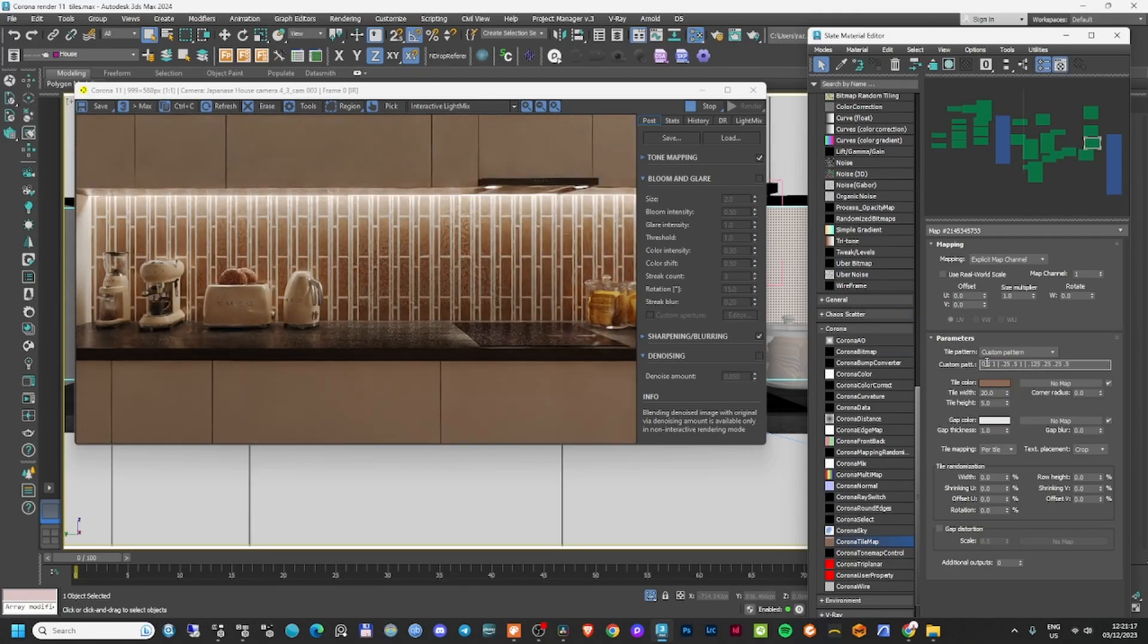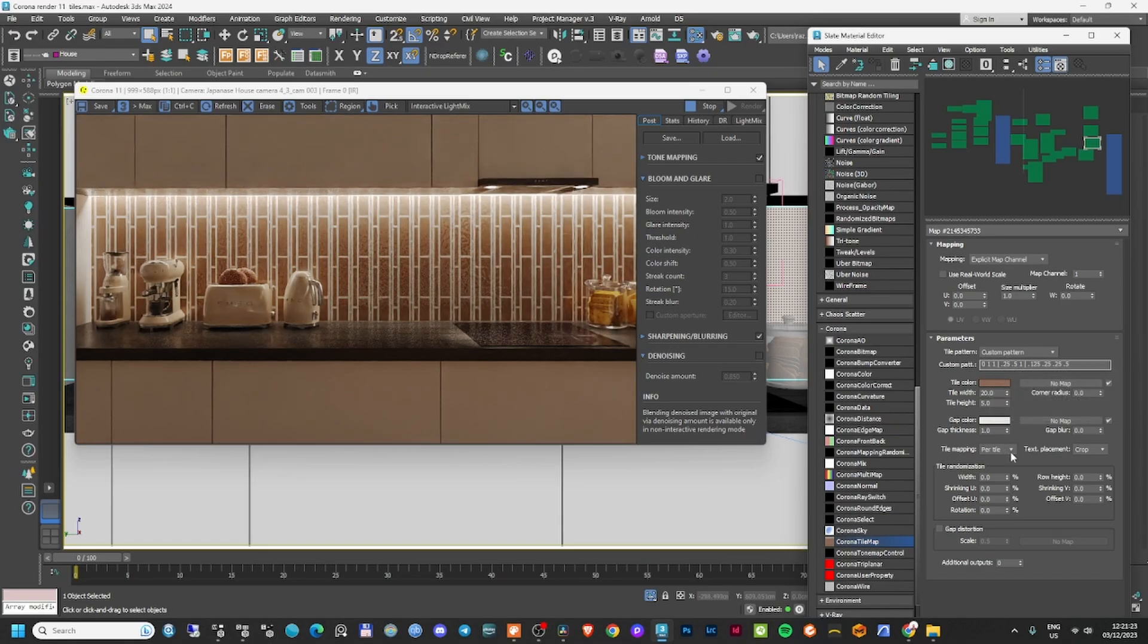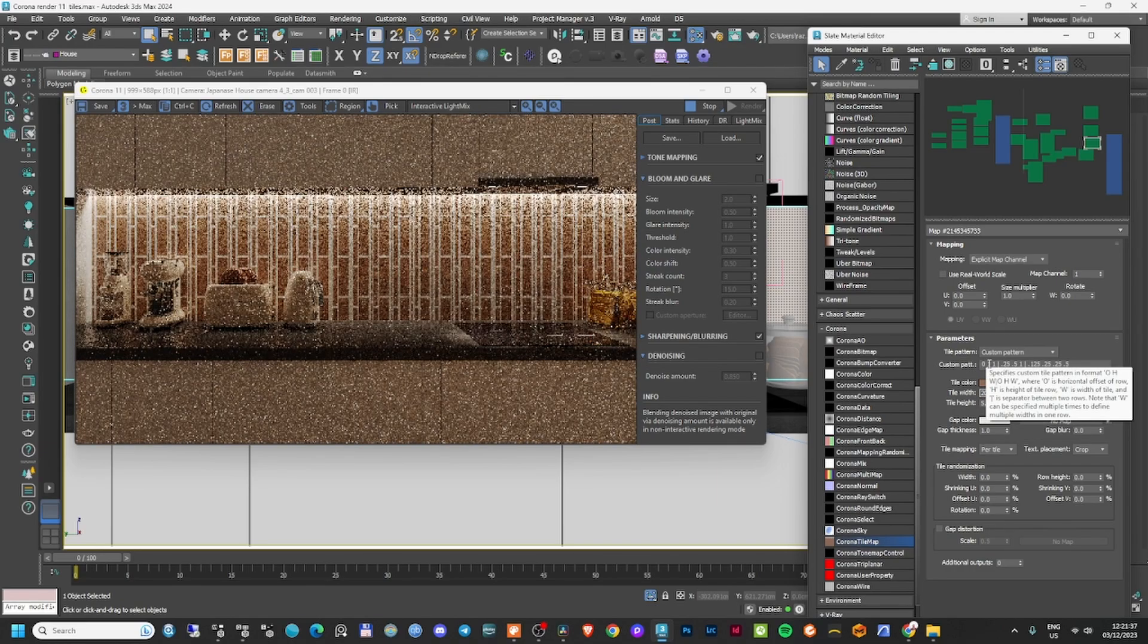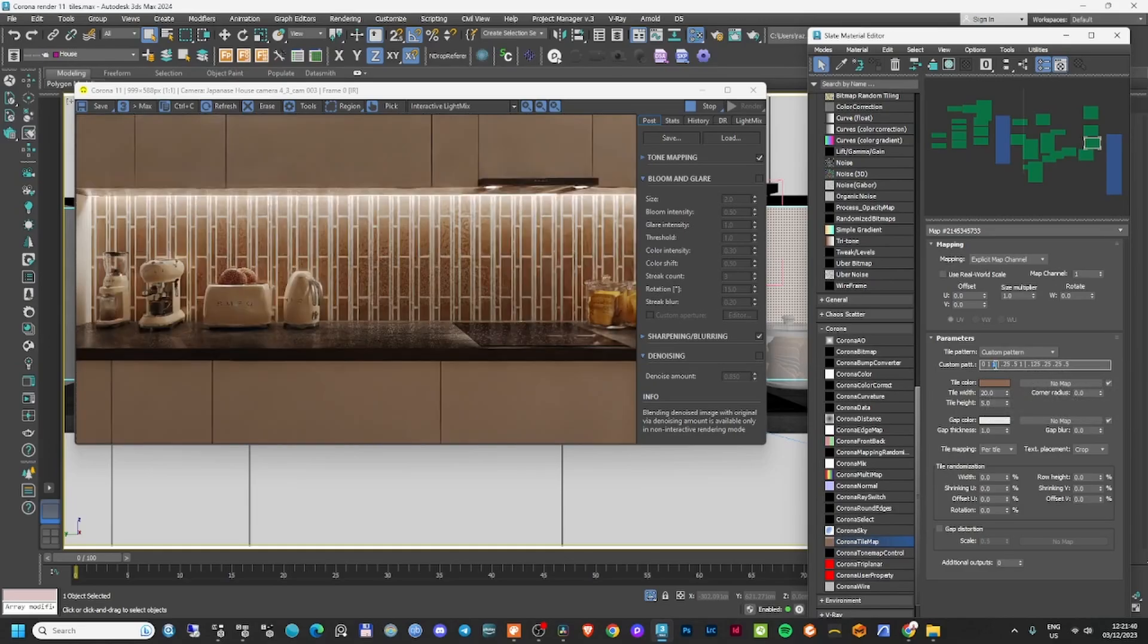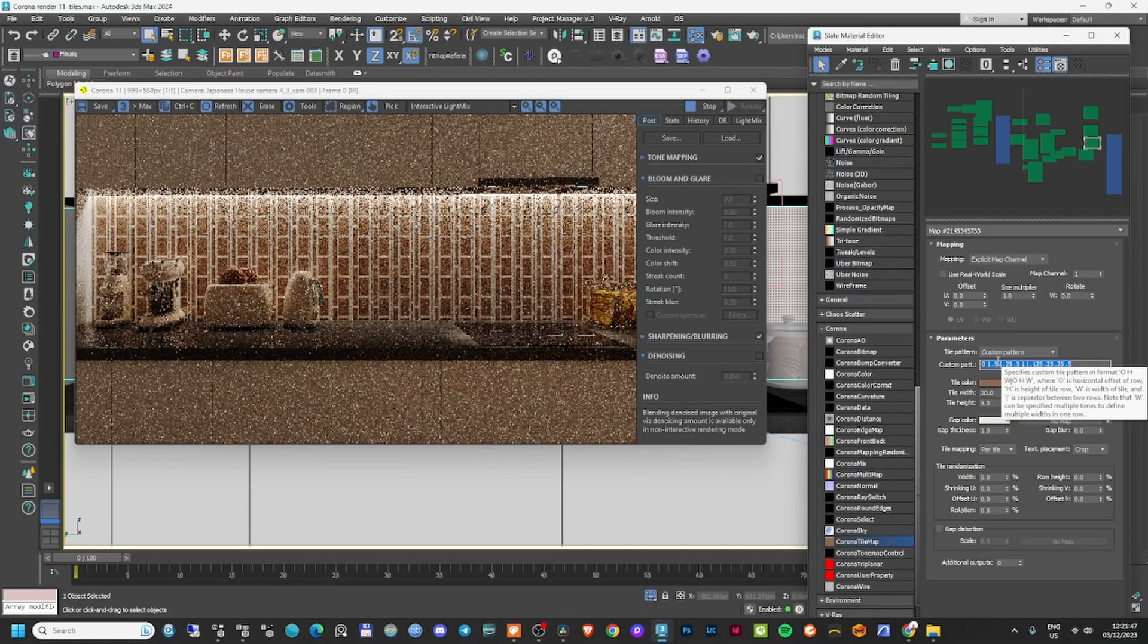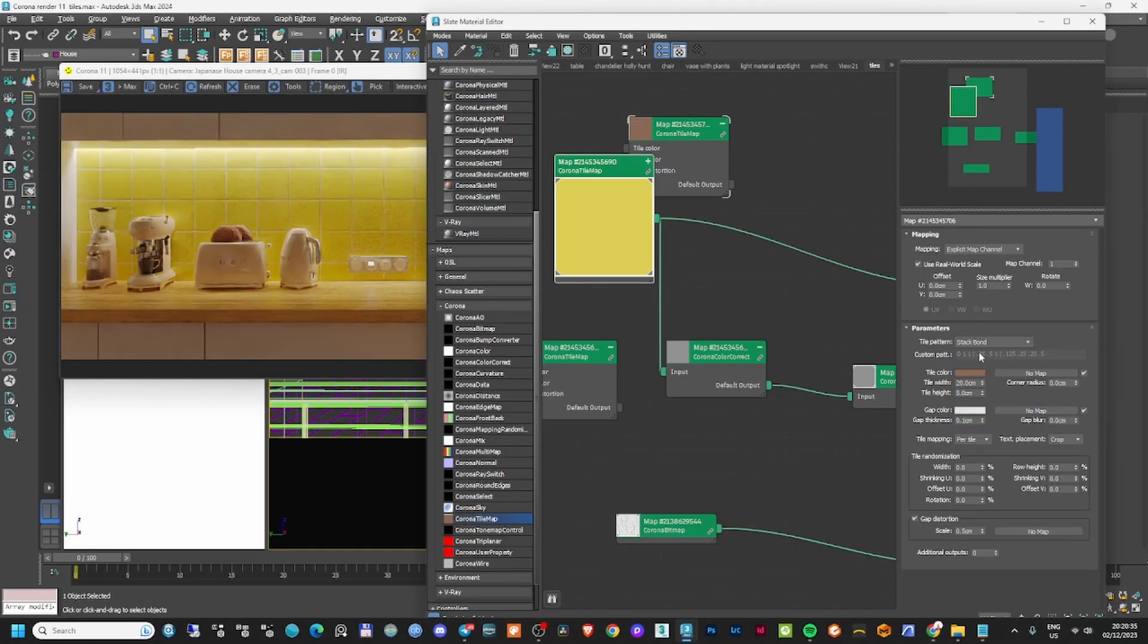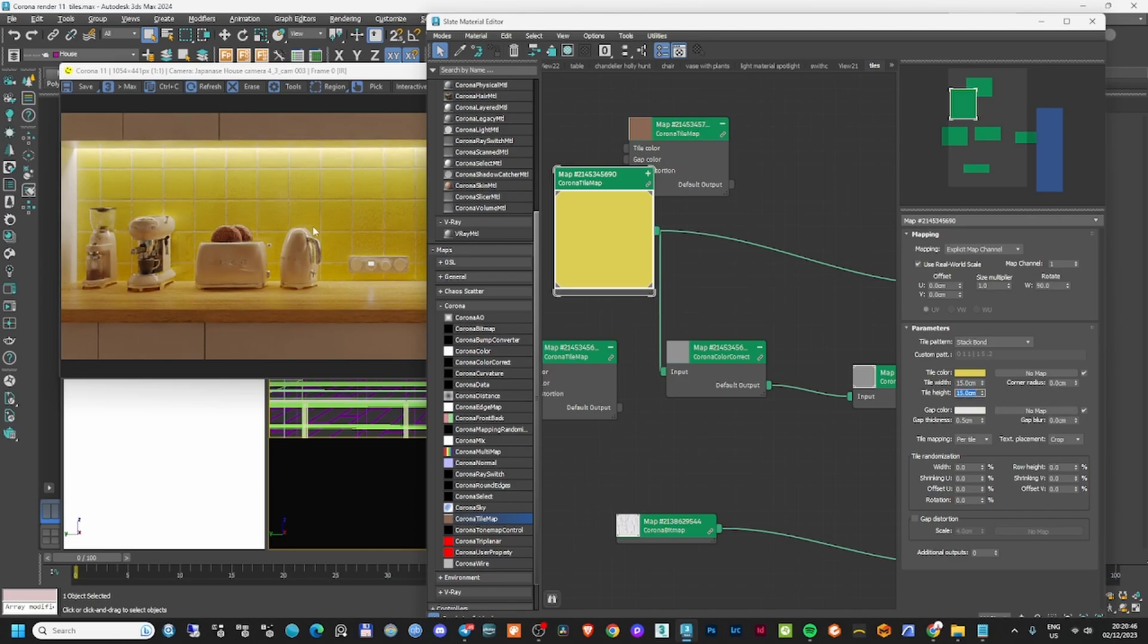In the custom pattern, I can create different rows and different types of tiles. The first value is the offset, then height and width. With values of 0, 1, 1, the offset is 0 so the tiles stay in the same place, and the height is 5 and width is 20. If I set the offset to 0.5, my width becomes half of 20, which is 10. For Stack Bond, you can make squares like 15 by 15.